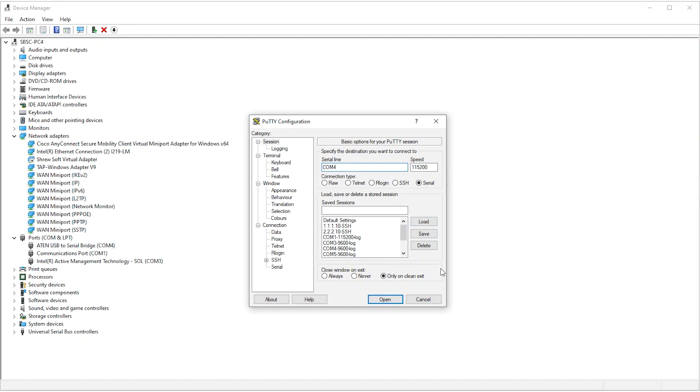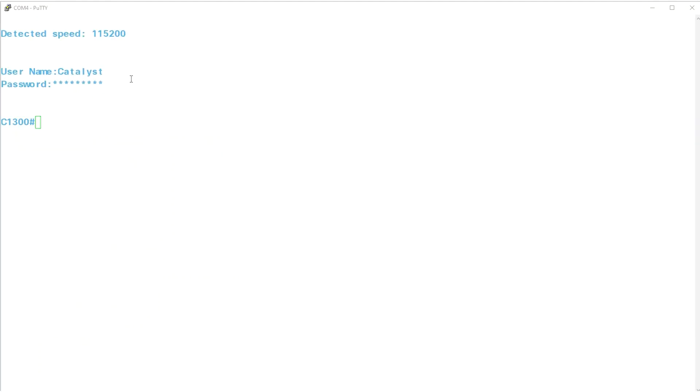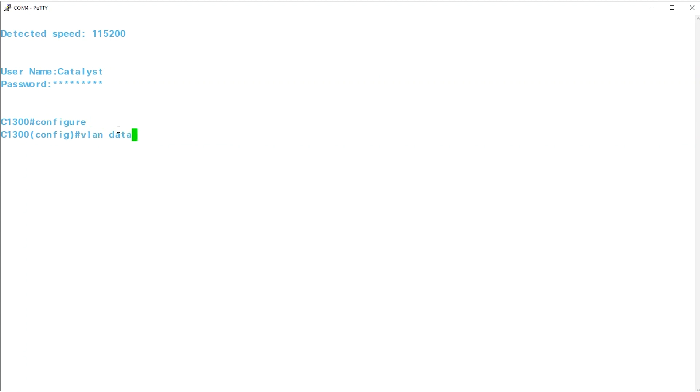Once you've configured the PuTTY settings, click Open. After accessing the CLI of the switch, type the command configure to enter configuration mode. Next, enter VLAN database to go into the VLAN configuration mode.